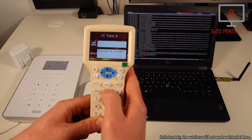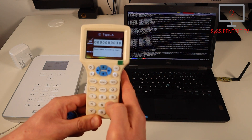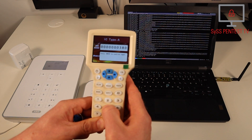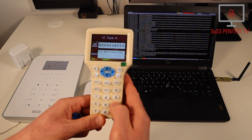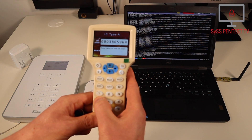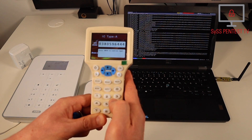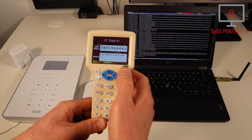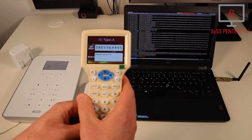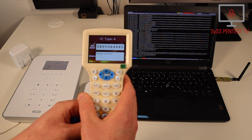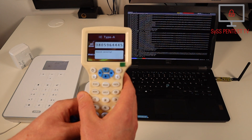Please enter the card number. The correct card number — three, eight, zero, five, nine, six, four, four, four, five — is entered into the cloning device.